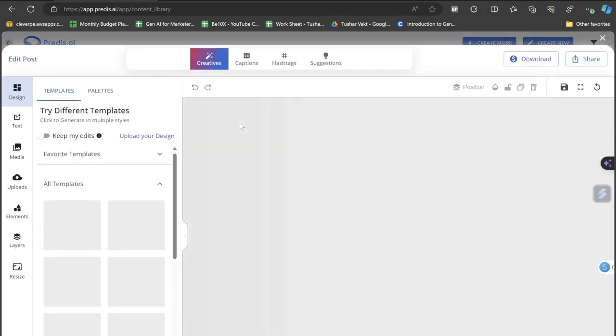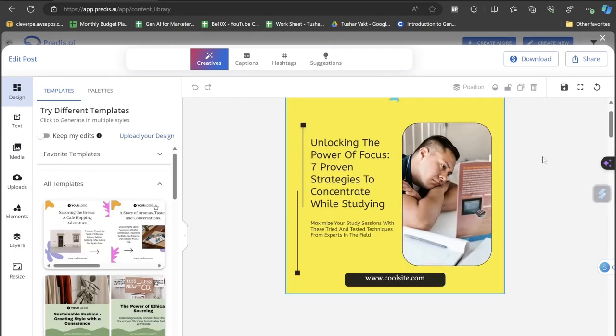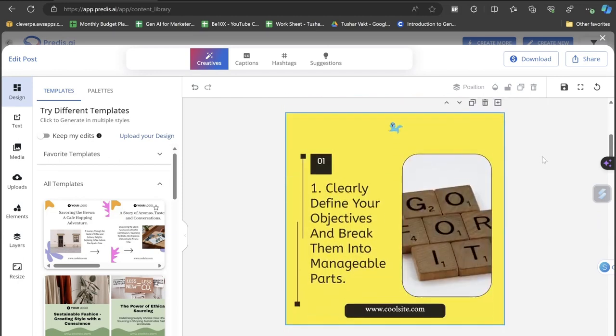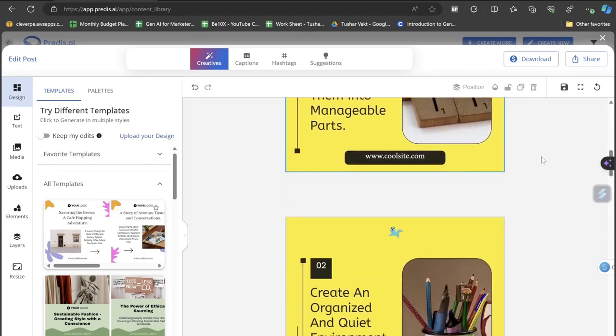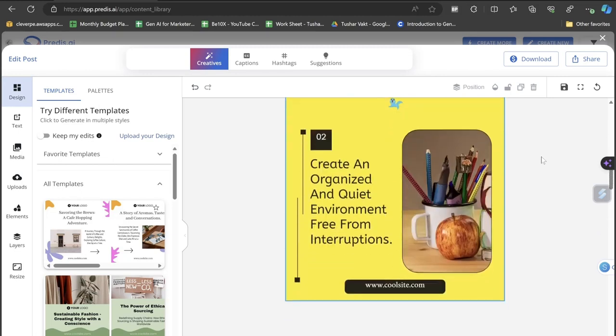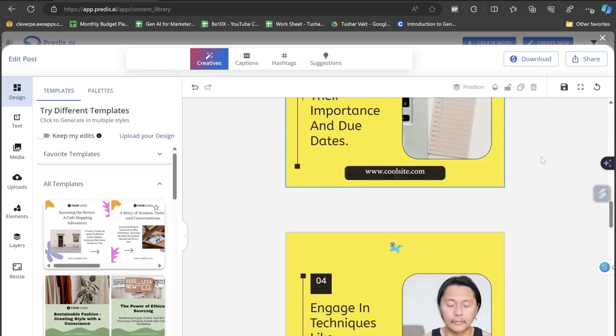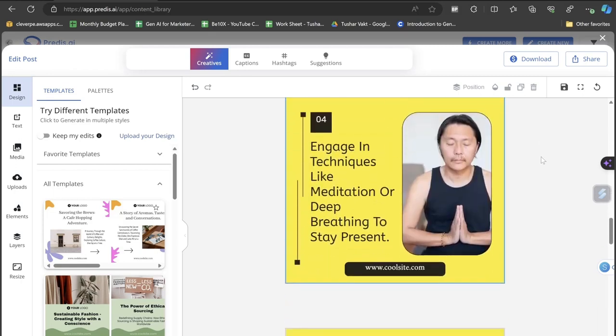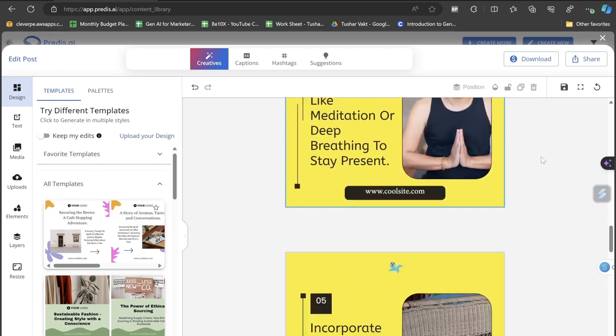Click to view caption. The image is getting updated. Let's click on show mode and let's see the creative how it's looking. So this is the first creative: Unlocking the Power of Focus - Seven Proven Strategies to Concentrate While Studying. This is the first image. The second image: Clearly define your objectives and break them into manageable parts. Create an organized and quiet environment free from interruptions. Three: Rank your assignments based on their importance and due dates.